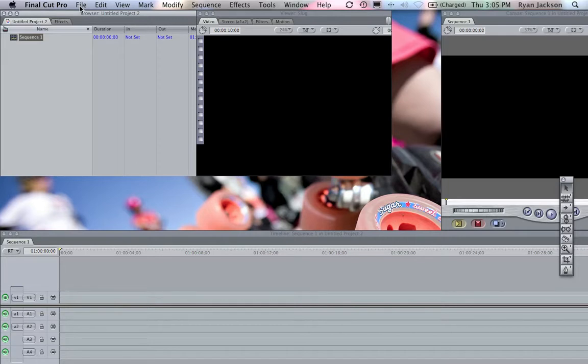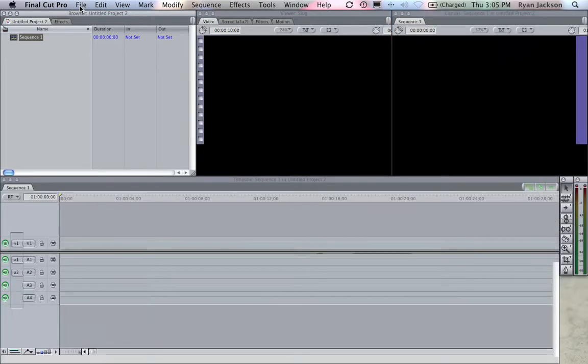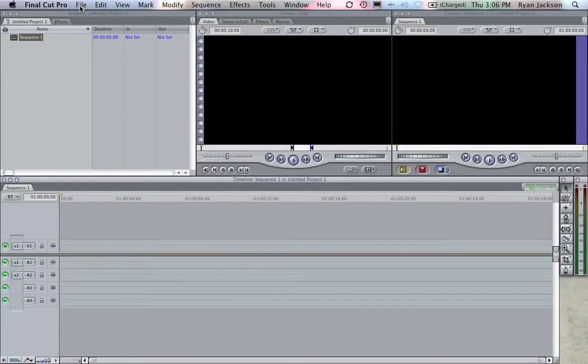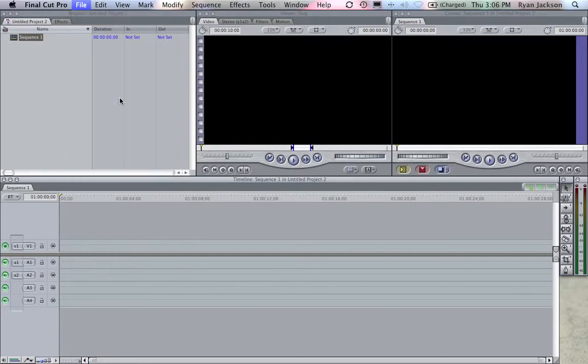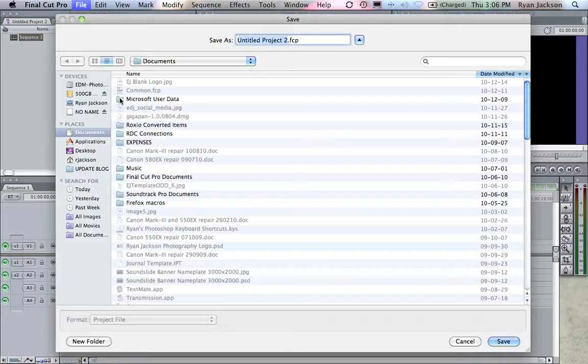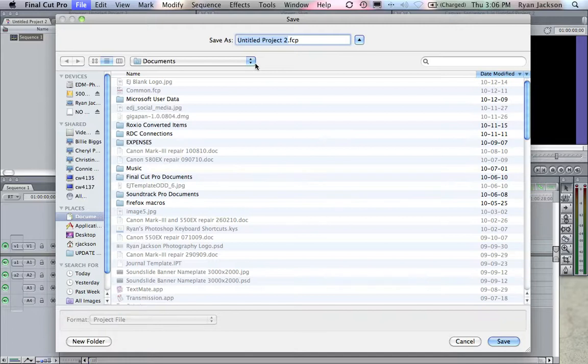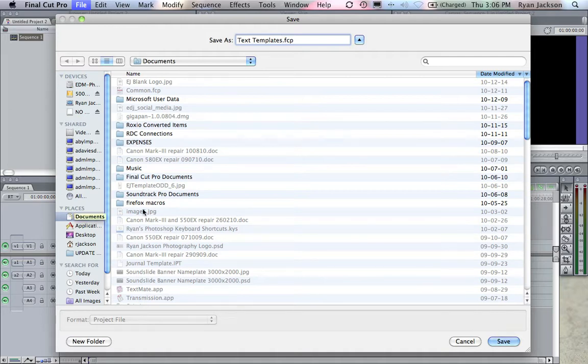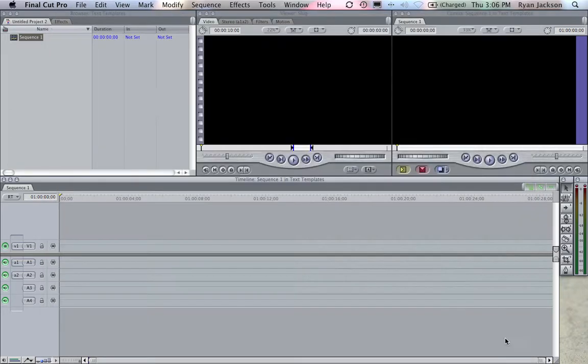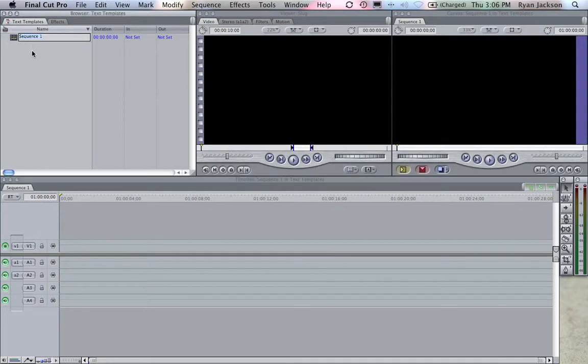I am going to name this project Text Templates, and I'm going to save it in my Documents folder just so I always know where it is. Save. Sequence 1, I don't even need this anymore. I can delete this, or I'll just leave it for now.